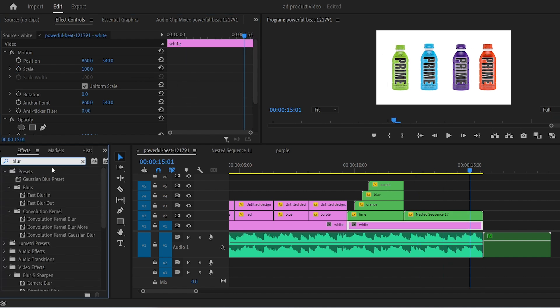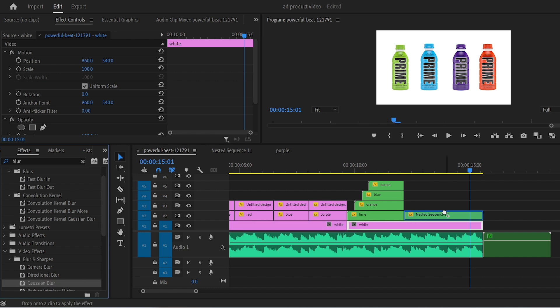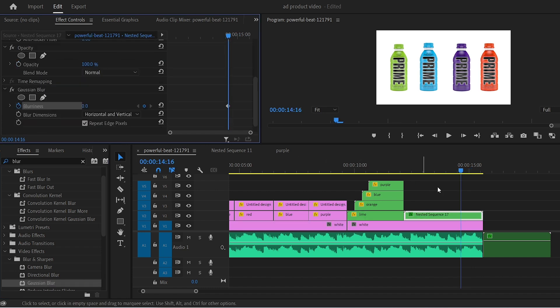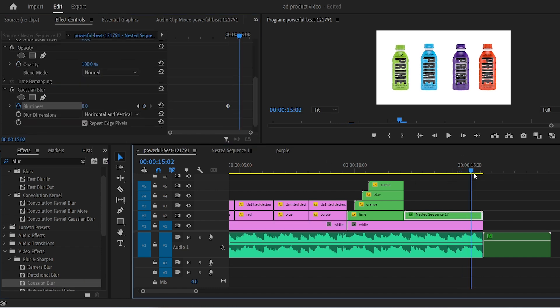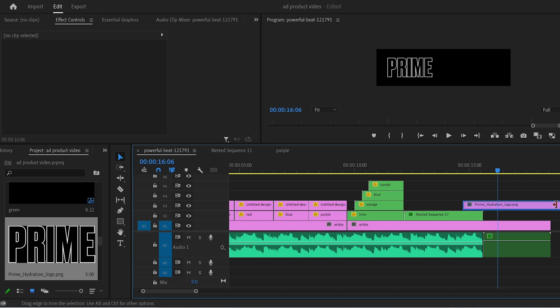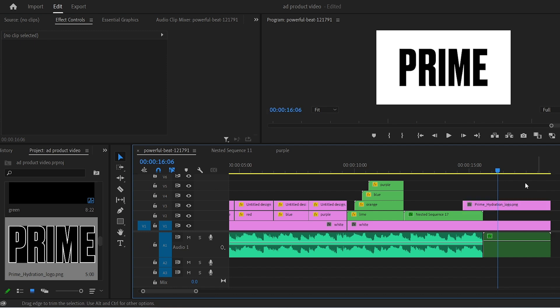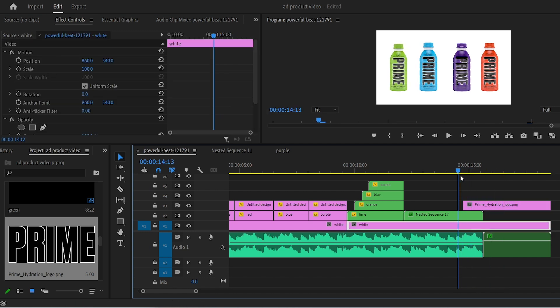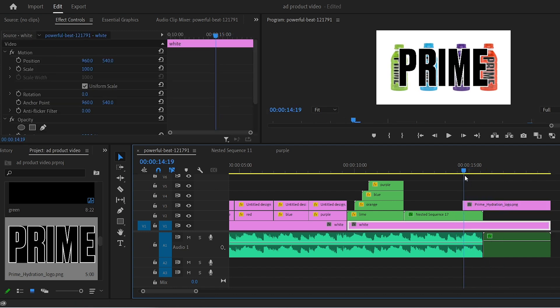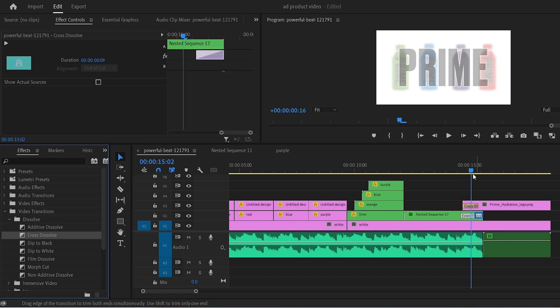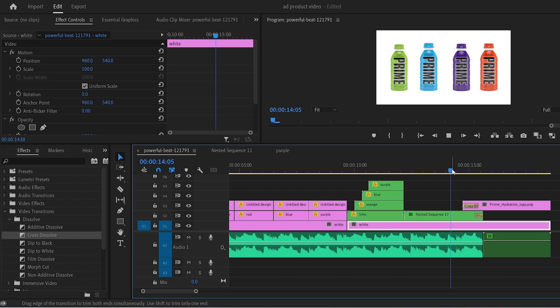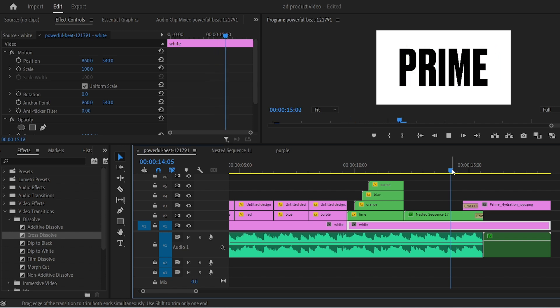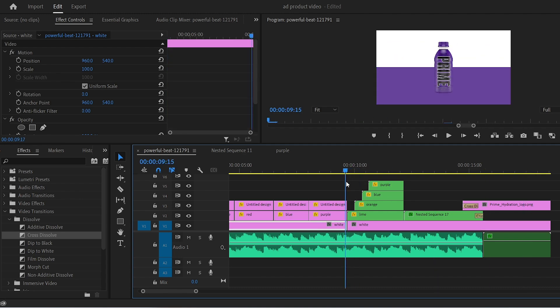Then add the Gaussian blur effect to this nested sequence. Keyframe the blur to start around when the zoom out is about to happen. Then go a little bit forward and change the value to 50. Now add whatever slogan you have of your product. I'll simply add Prime as an example. Then add a dissolve transition to it. Also fade out the bottom nested sequence right before the reverb happens and the last segment should look something like this.